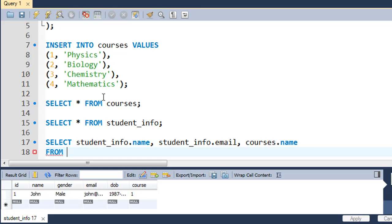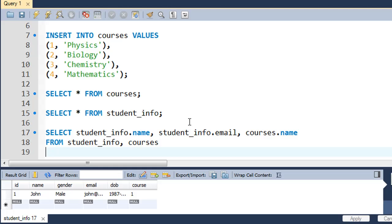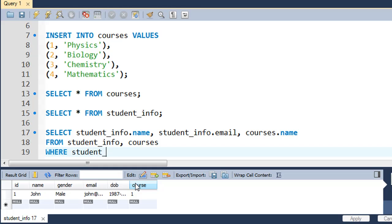On the next line we type FROM, and since we're fetching from two tables we list both: student_info, then a comma, then courses. We then use a WHERE clause to define the join condition — WHERE student_info.course equals courses.course_id. This matches the course integer value in student_info to the corresponding id in the courses table.